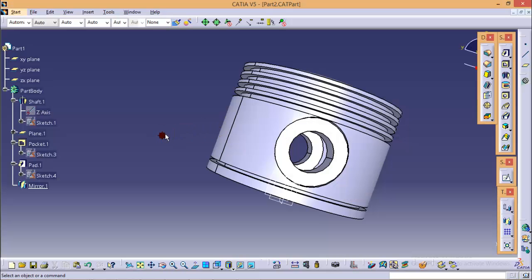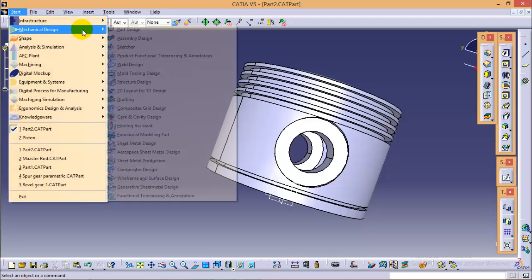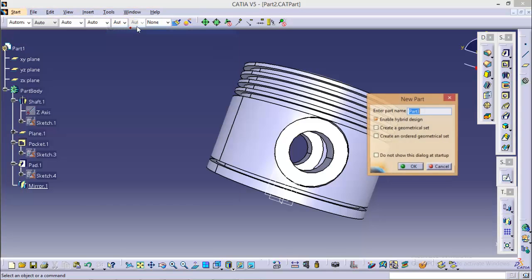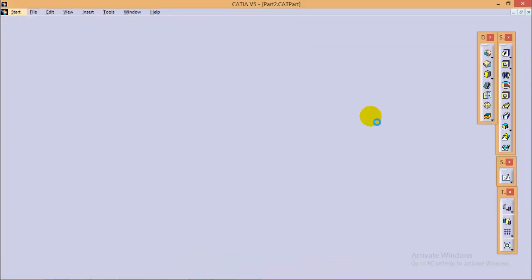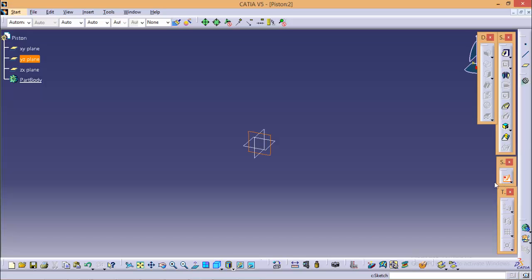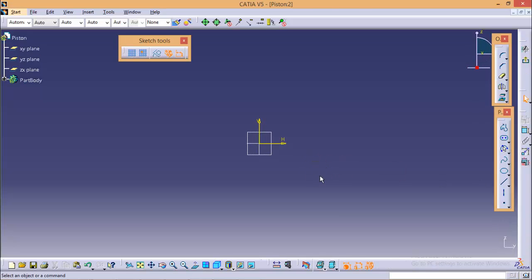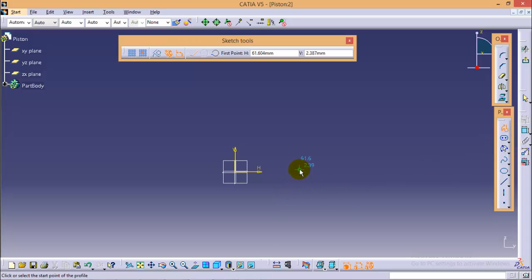Now I will start with the sketching of the piston. Quickly go to Part Design Workbench, name the part as Piston and okay. I will start with the YZ plane. So select the YZ plane over here and go to sketch. I will quickly start with the basic profile of piston and the dimensioning I can do later.